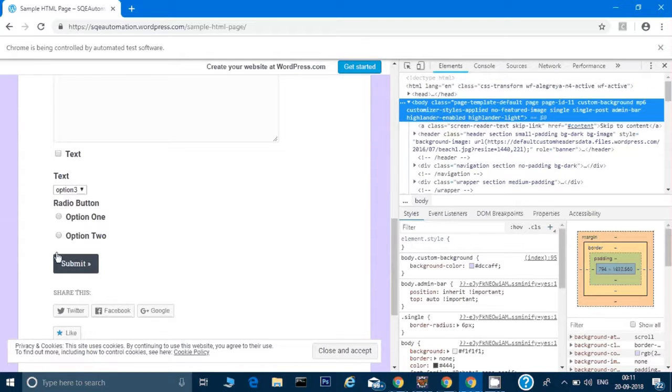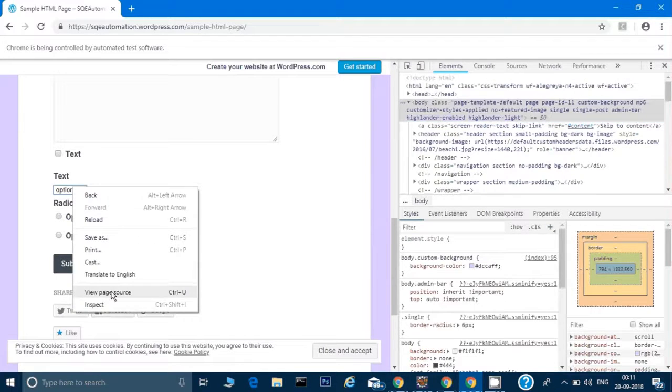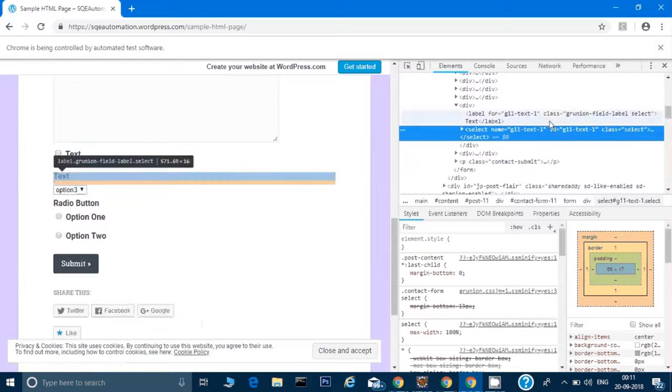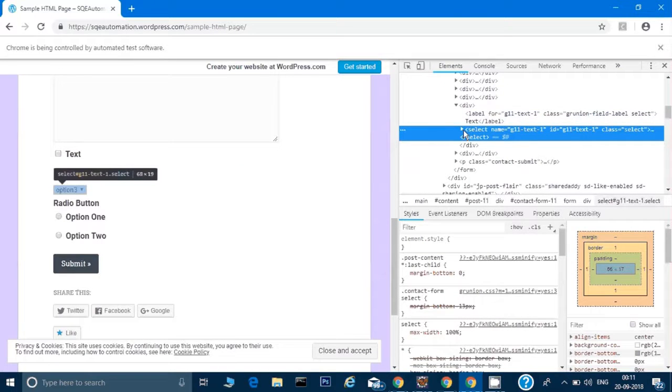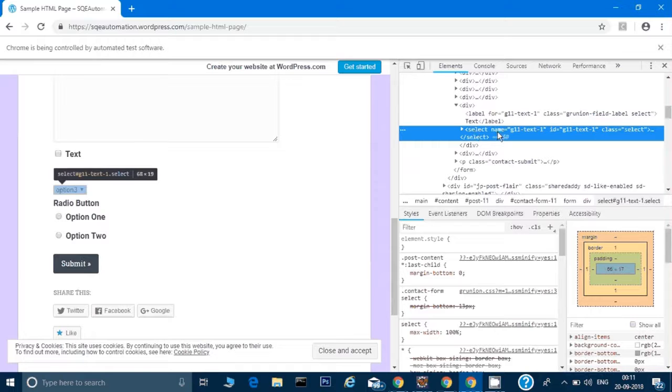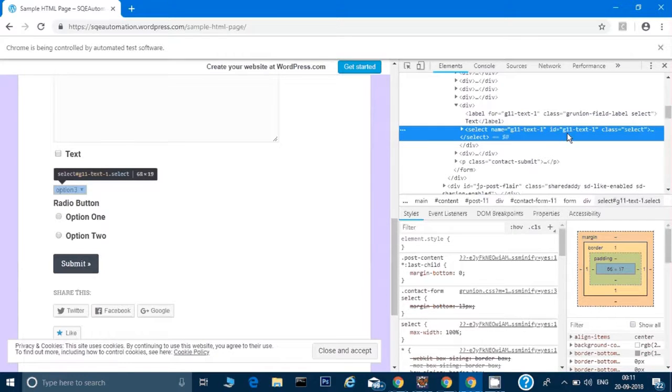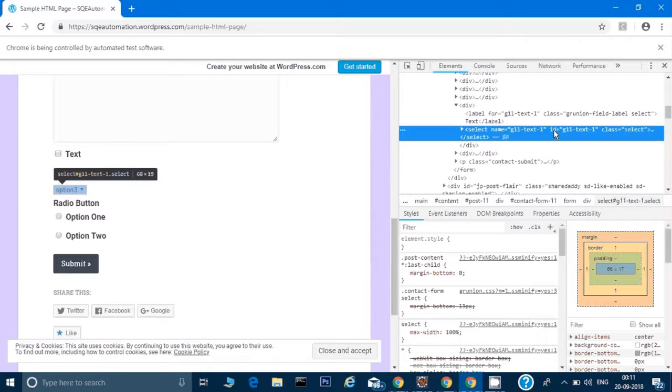Once we click on inspect, it will open up a source window in front of us. It has selected the text select, but I'll try to use this locator ID which is g11text1. This is an ID, so that means I can use that in my code.